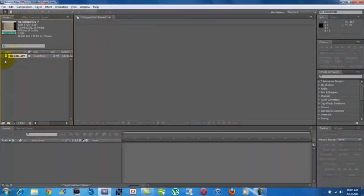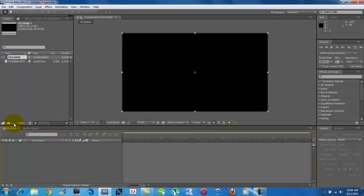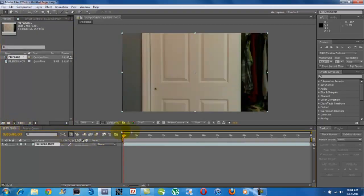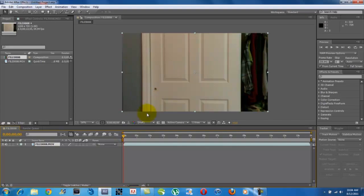First things first, I'm going to take my base footage and drag it to the New Composition button. Now, this isn't a tutorial on how to work After Effects if you're new. It's just a tutorial on how to do a muzzle flash. So if you get lost, just follow my mouse and do what my mouse does, because I'm going to be moving relatively fast.